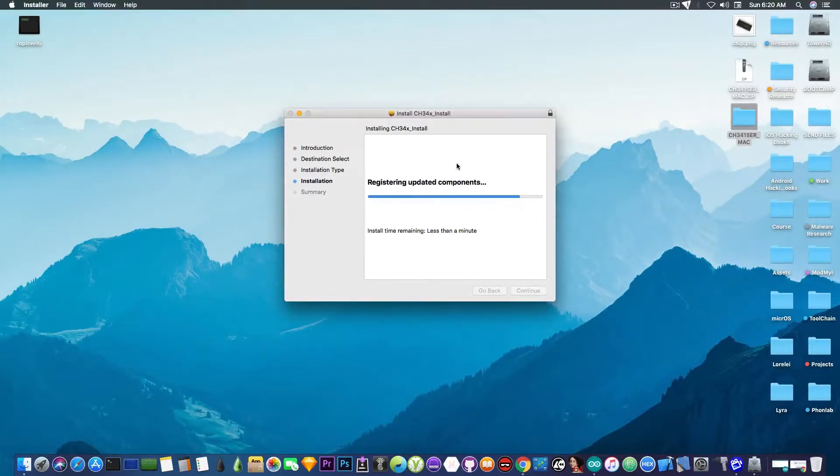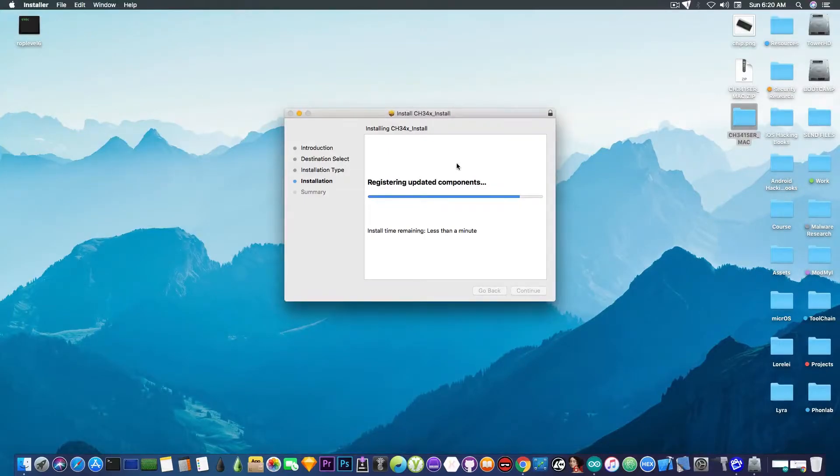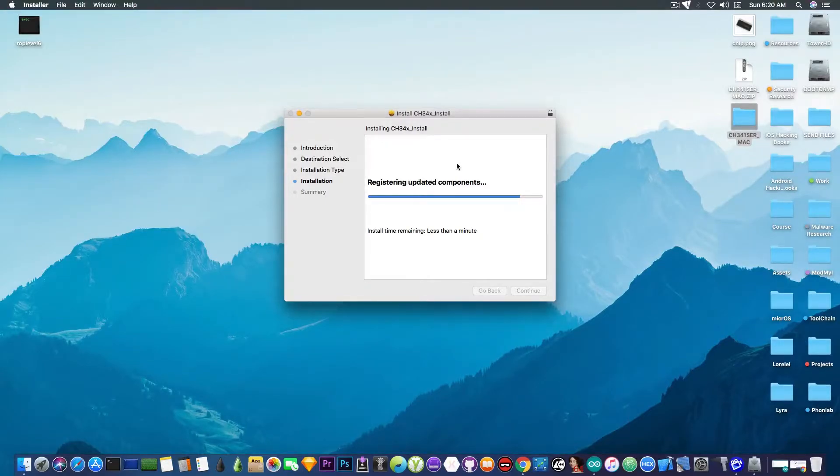But you will have to restart your computer both on Windows and on macOS and even on Linux after you install this. This is pretty much the serial USB chip and the driver for it.